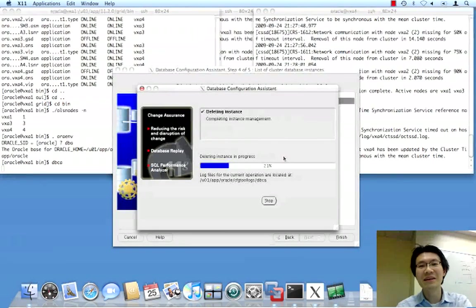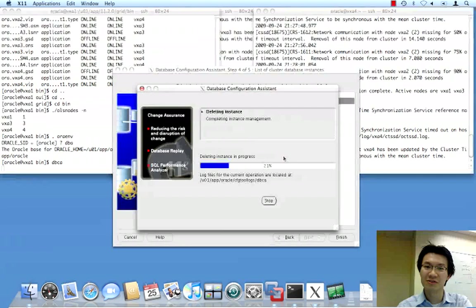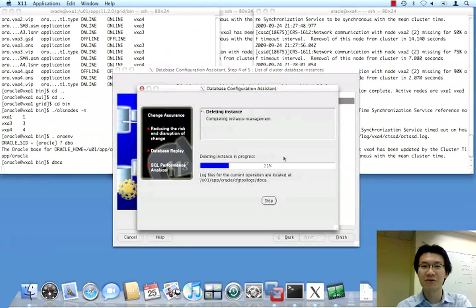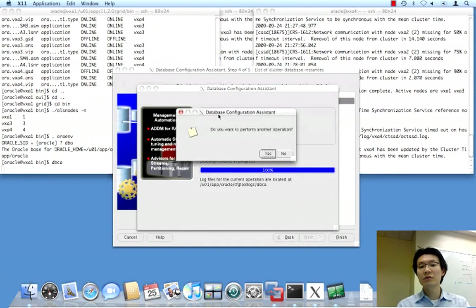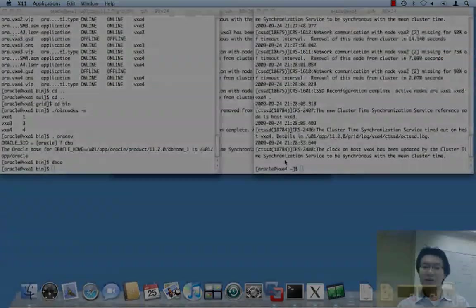It's trying to do maintenance on node 2 which of course no longer exists. Do I want to perform another operation? No thanks. And that's it. We're done. Thank you for watching.